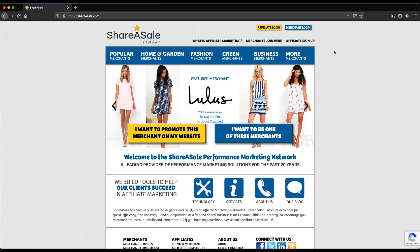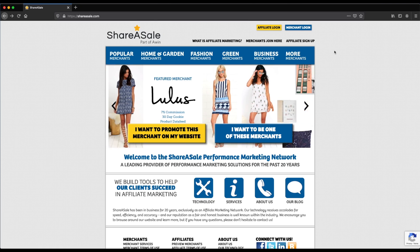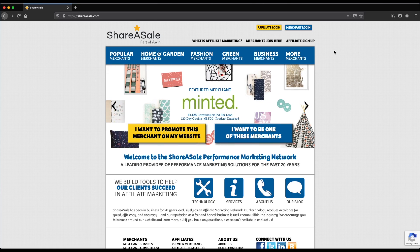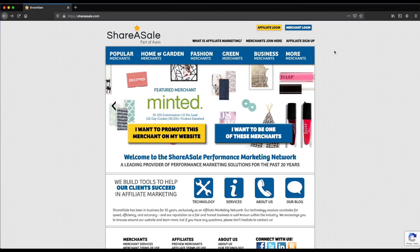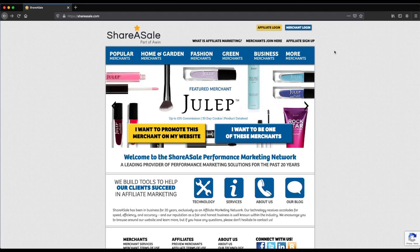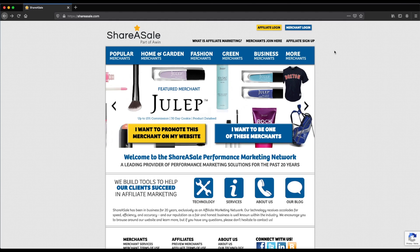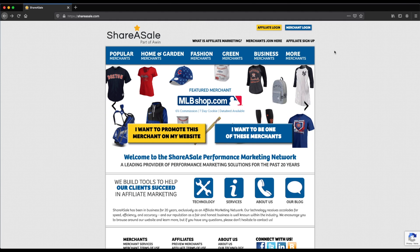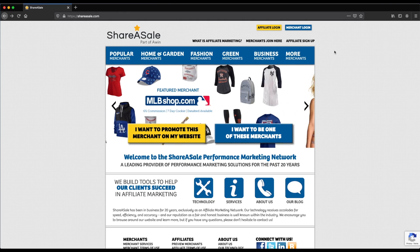Hi everybody. My name is John. In this video, we're going to learn about ShareASale. ShareASale is a very popular affiliate marketing website. You can think of this almost like a competitor to ClickBank or Commission Junction, but they're one of the better affiliate marketing websites out there, and they treat merchants and affiliates really, really well.